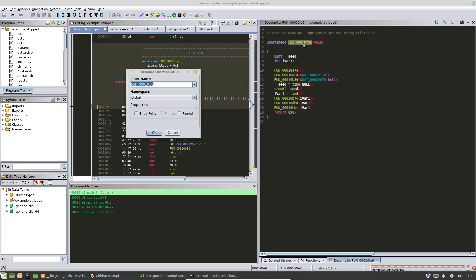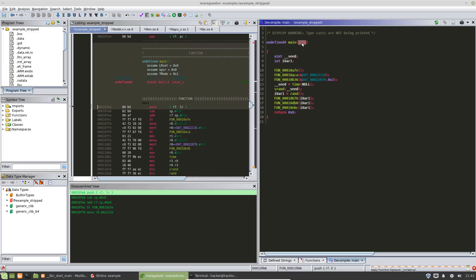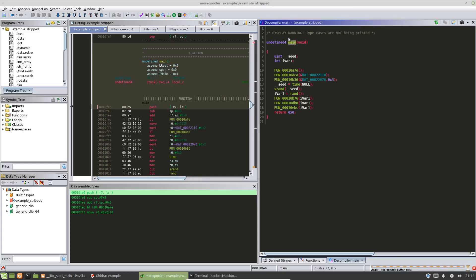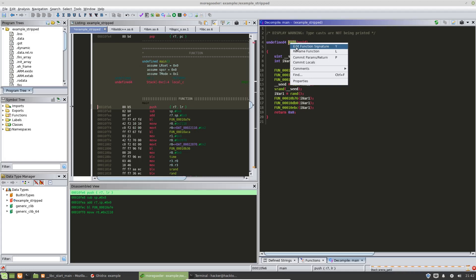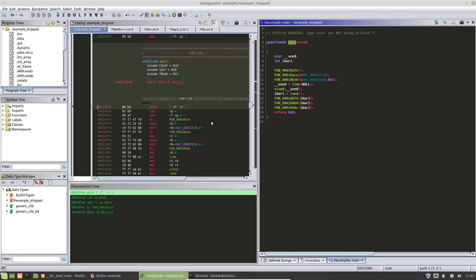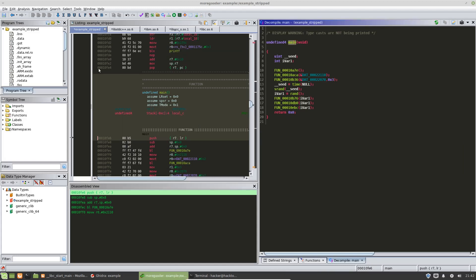And we can name this main. So the way that I've done that is I highlighted it and hit the hotkey L. You can also right click rename function and changed it to name or to, I'm sorry, changed its name to main.